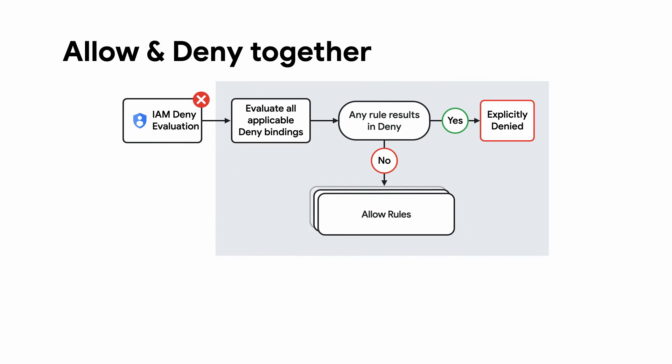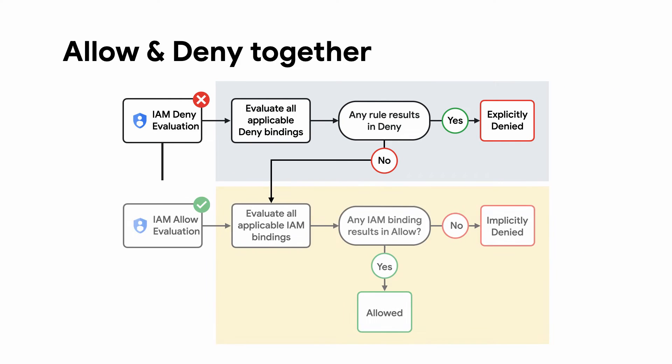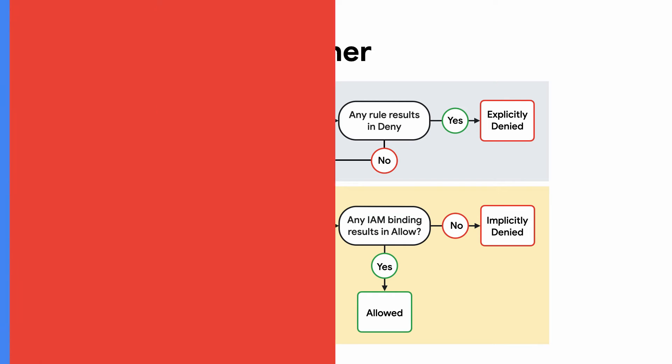IAM deny does this by gatekeeping the input to the IAM allow tests. IAM deny policies always supersede IAM allow policies and override conflicting IAM allow rules. It runs before the allow listing is even checked, so if the users are denied by a deny rule, then they will not even check if they pass allow rules.